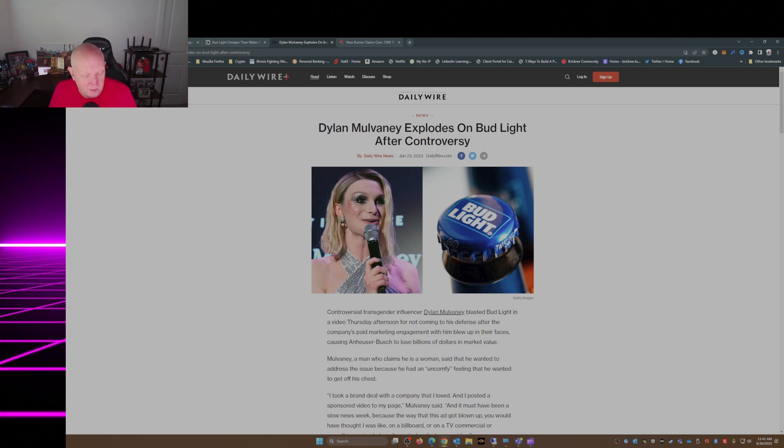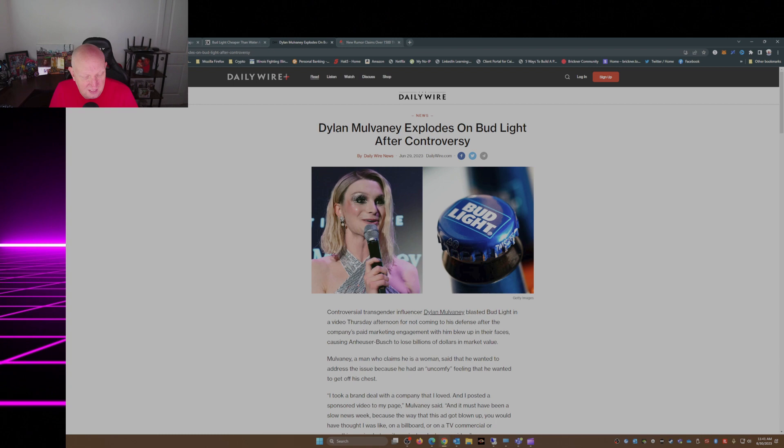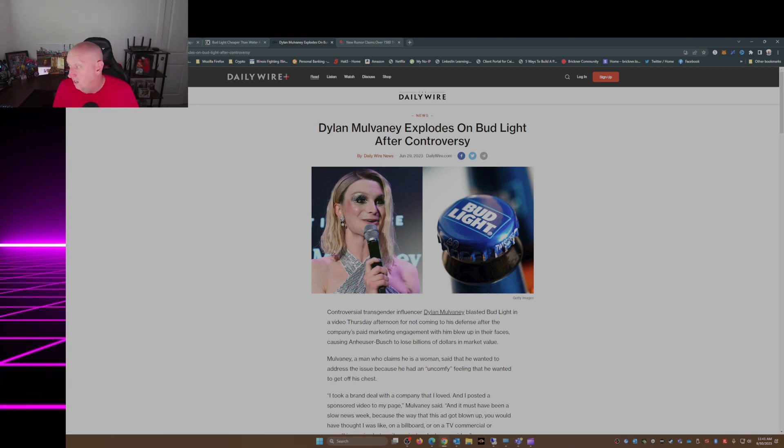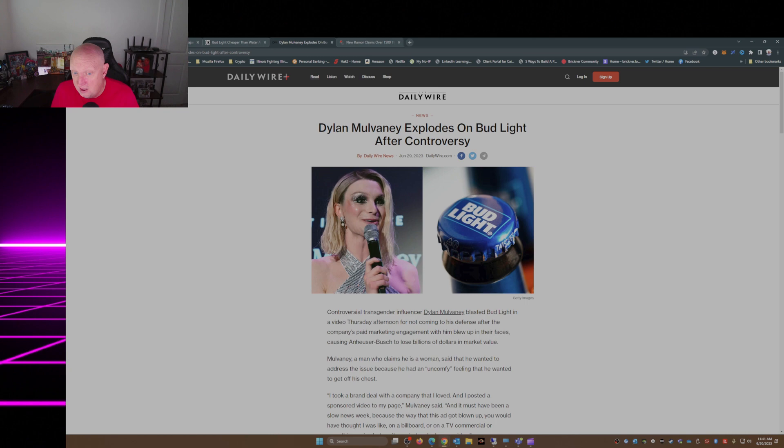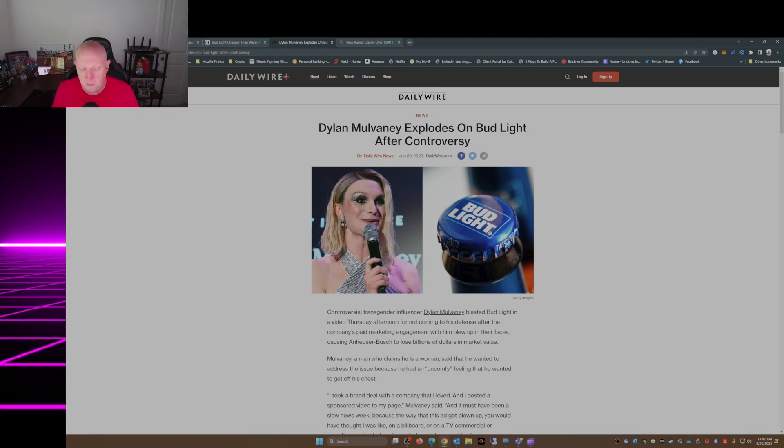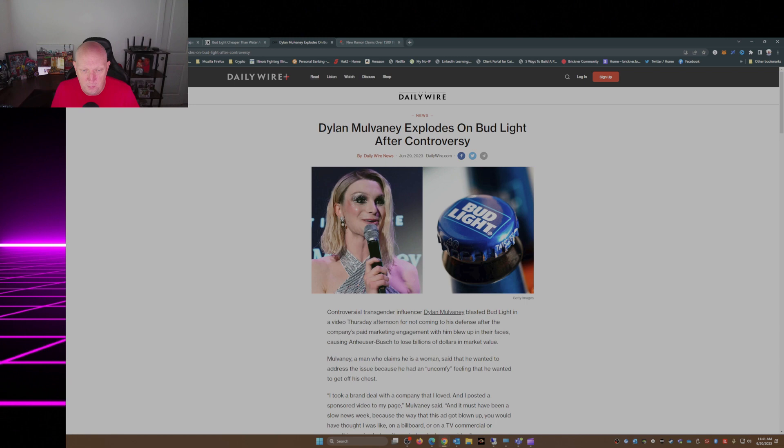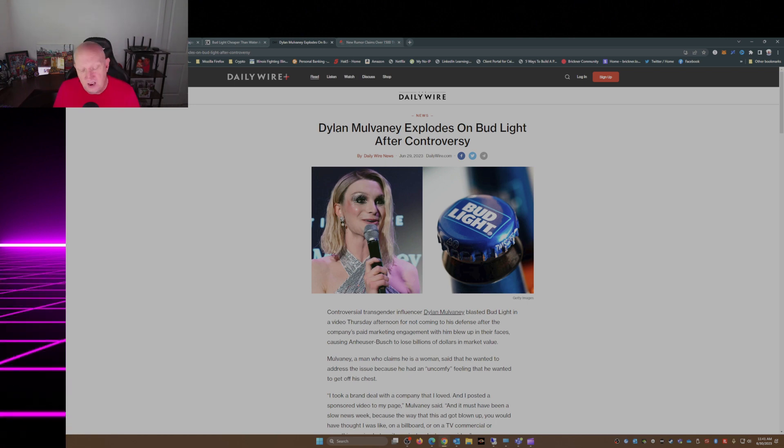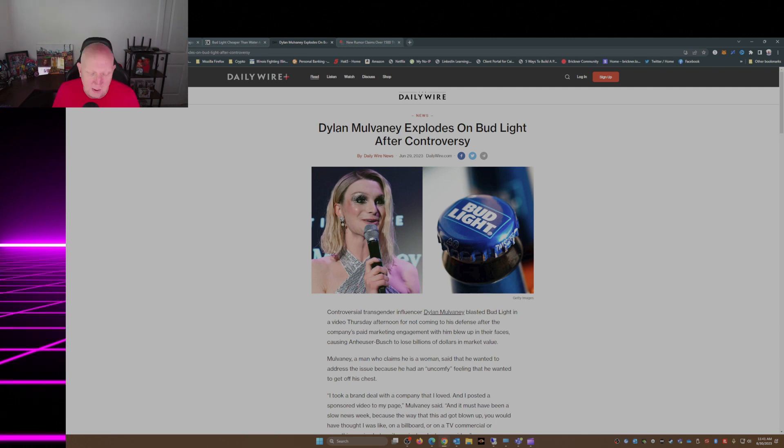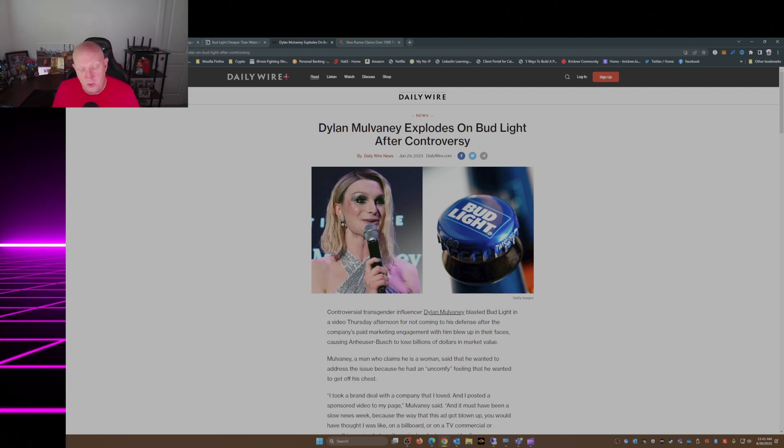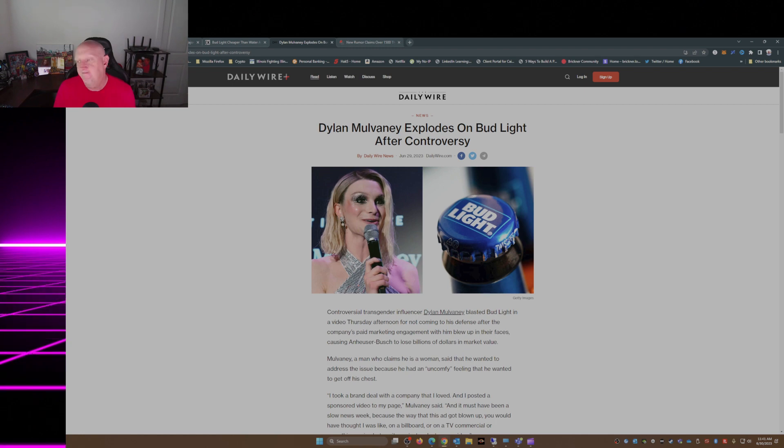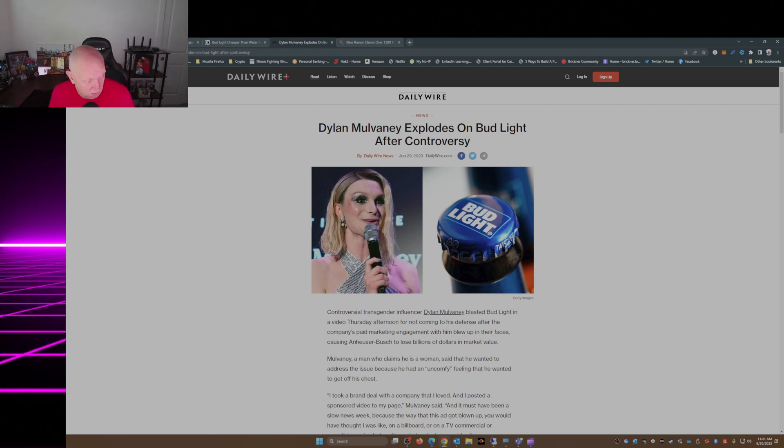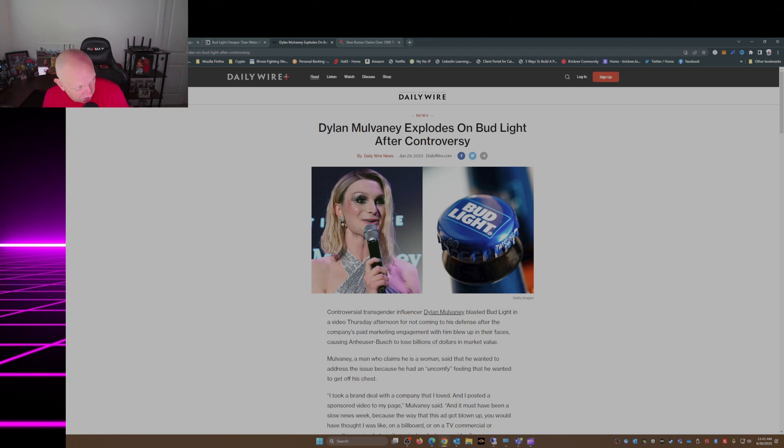Dylan Mulvaney attacks the customers of Anheuser-Busch, calling them transphobic and hateful, and Anheuser-Busch puts out a weak statement, one that doesn't reference Dylan Mulvaney and two, doesn't support their customers. Let's see what the sales numbers look like after this week. So there you have it, the latest in the whole Bud Light Dylan Mulvaney fiasco.